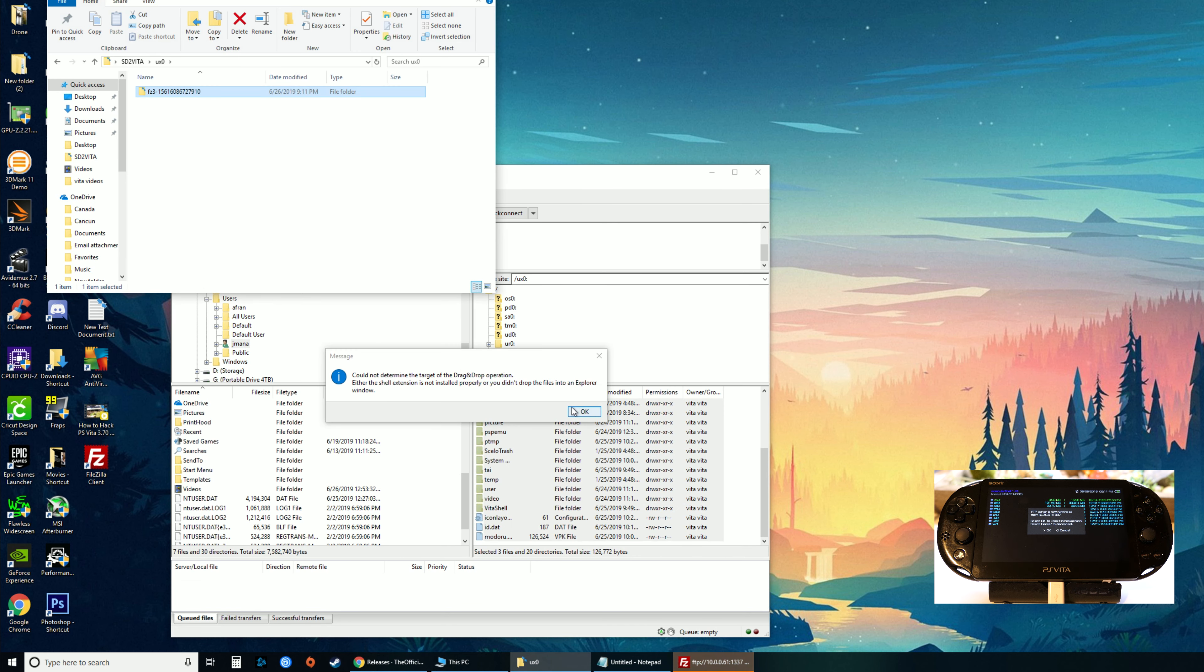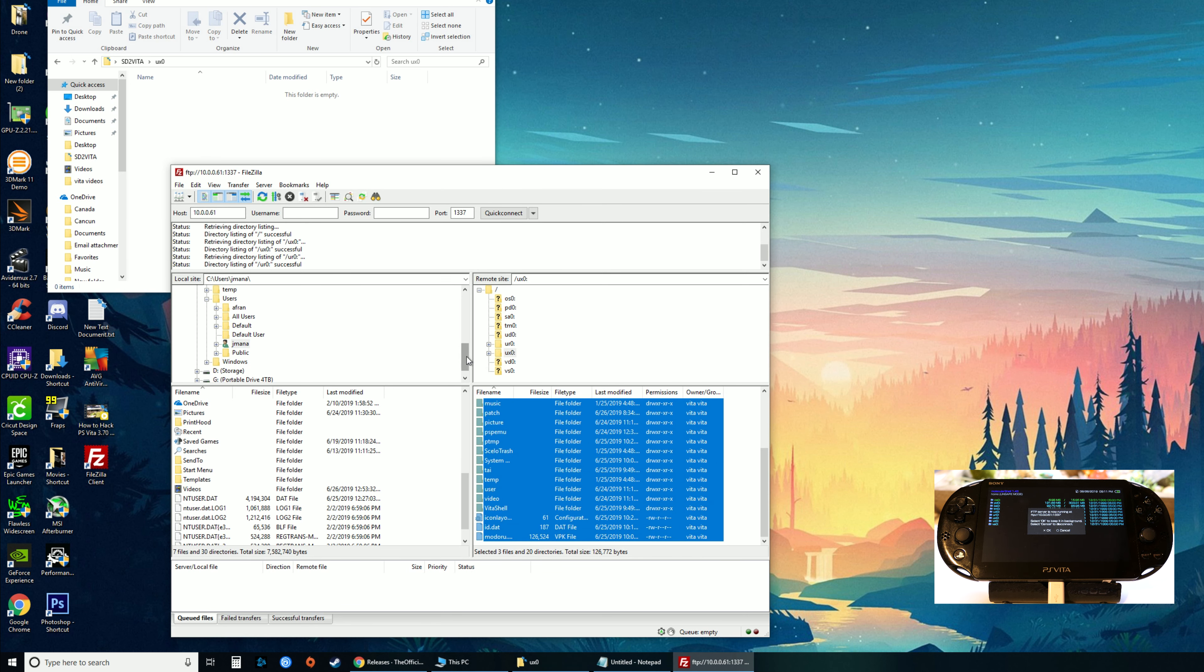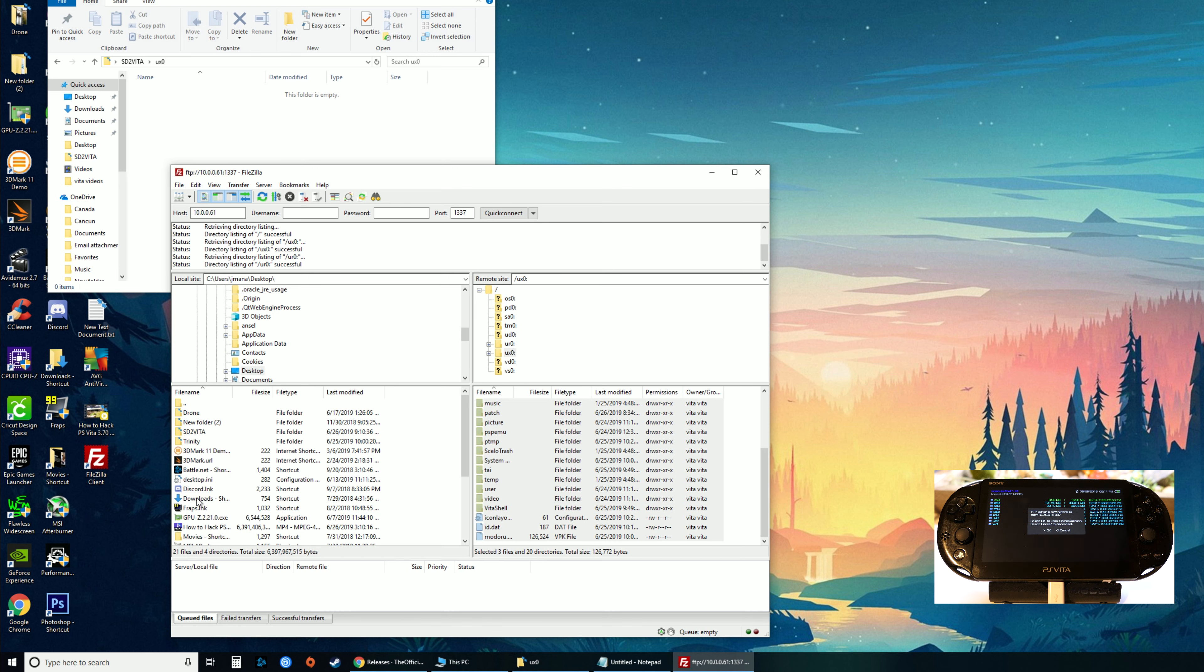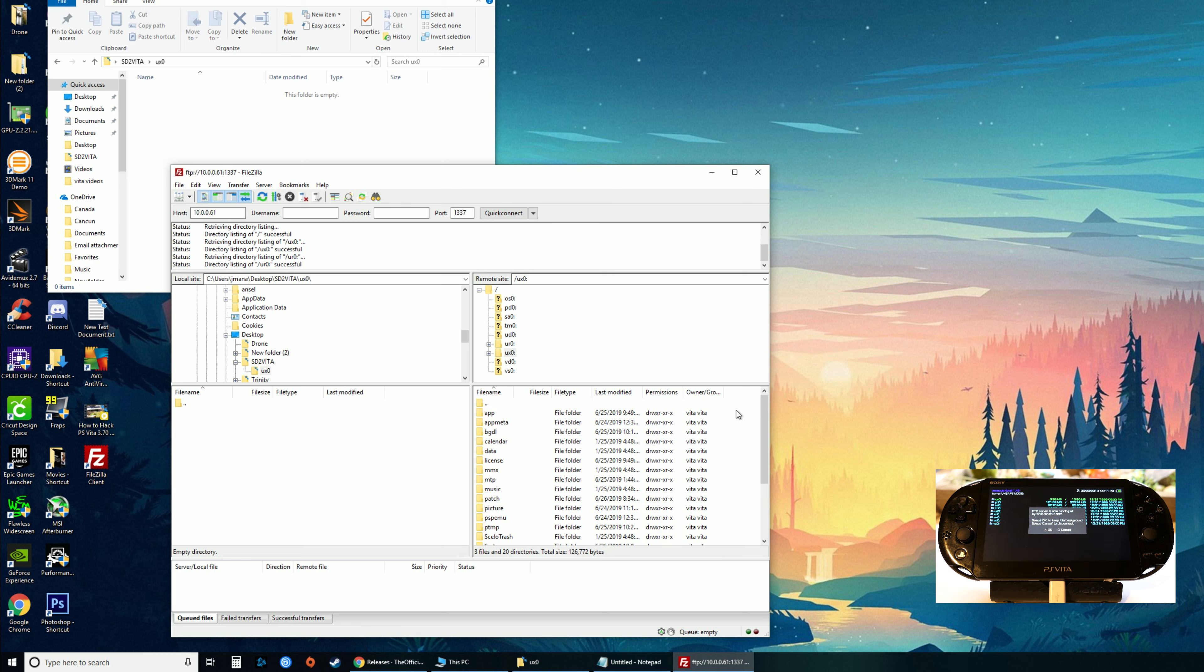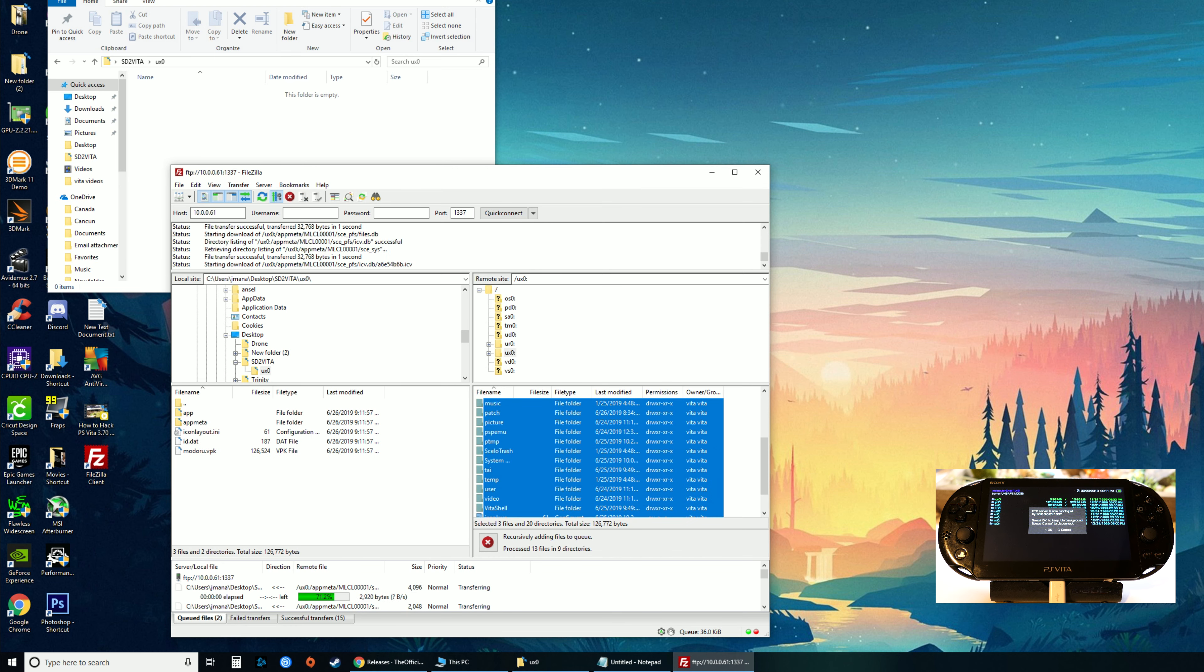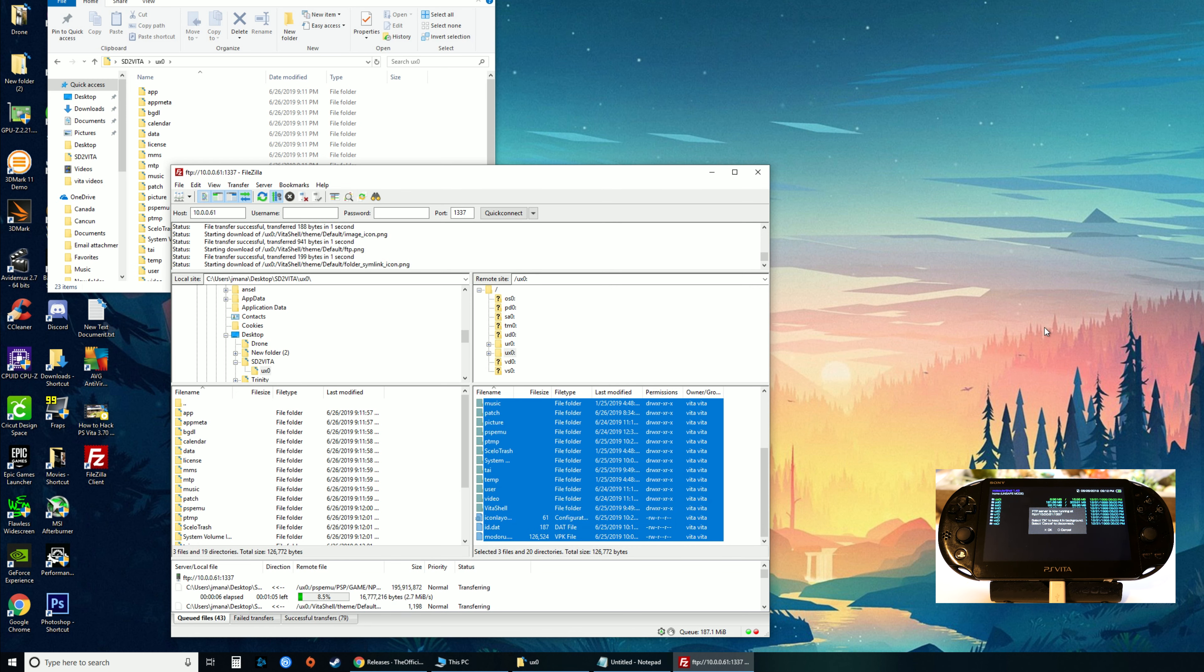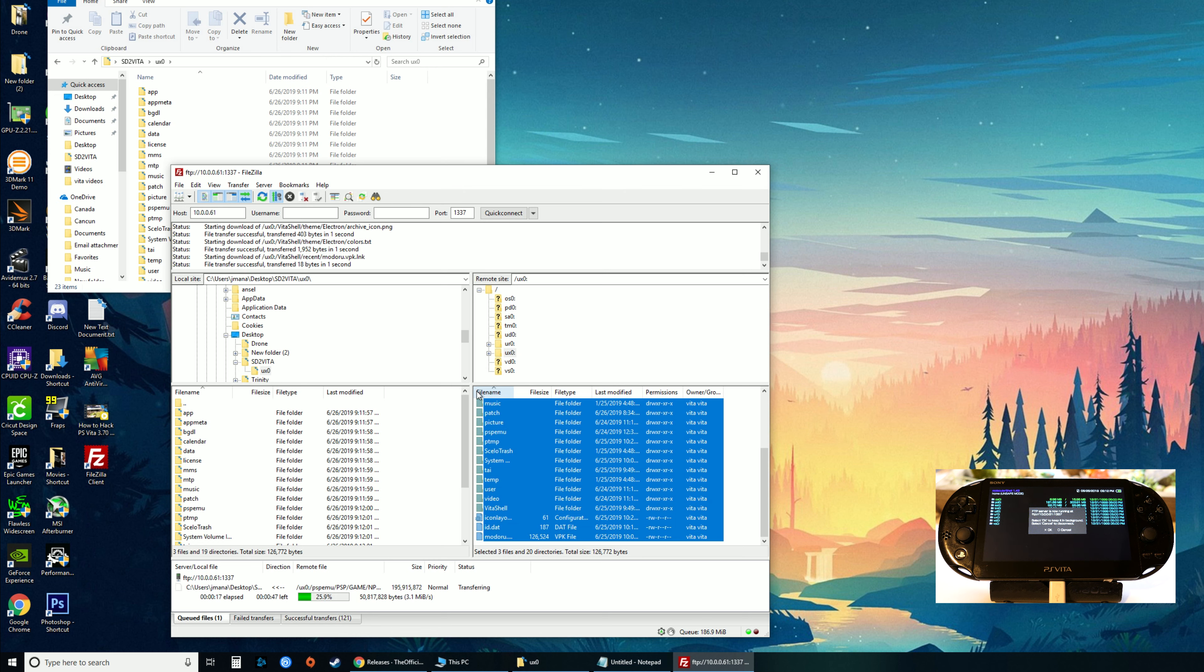On this side is where we want the folder pointed to. You can't just drag it to this folder - it'll give an error. I'm gonna delete that. On this side, go to C Drive, Users, my name, Desktop, SD to Vita, UX0. Go back to the other side, highlight everything, drag over. We are connected to the Vita by FTP, by Wi-Fi network, so it might take a while to copy all these files.